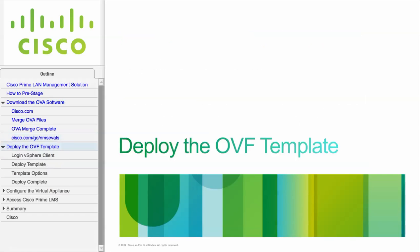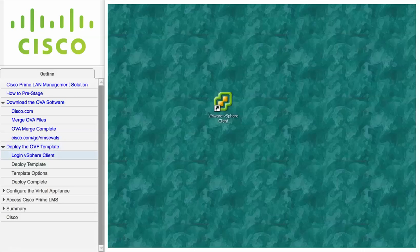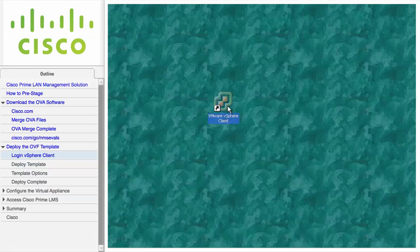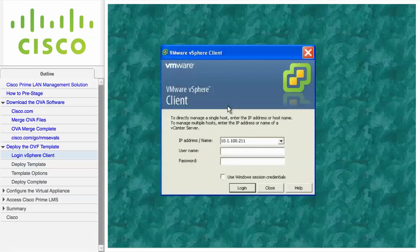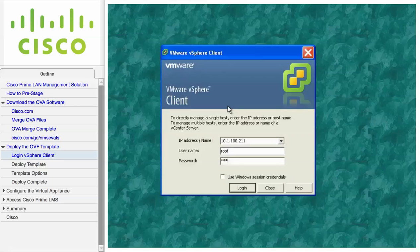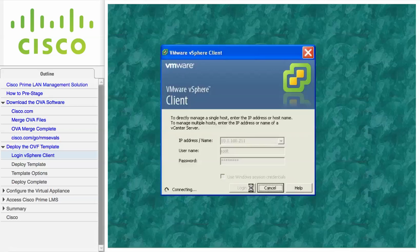In this module, we demonstrate how to deploy the OVF template. You need not install a virtual appliance image before installing Cisco Prime LMS 4.2, as the OVA image already has an embedded Red Hat Enterprise virtual appliance. You must first log into the VMware server using the vSphere client. Use the username and password that was configured on your ESXi server and click Login.